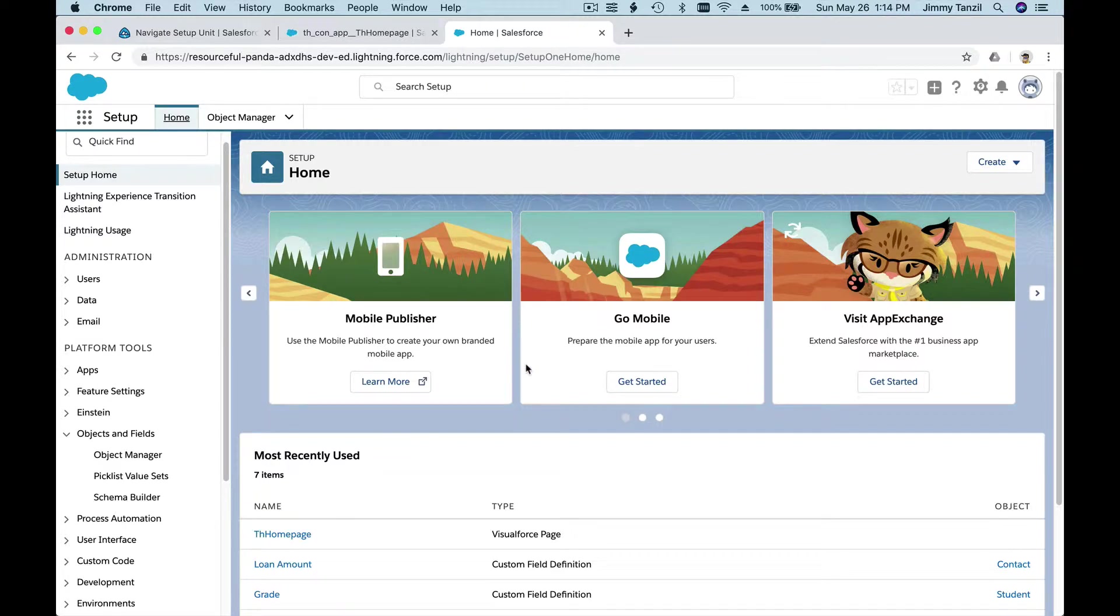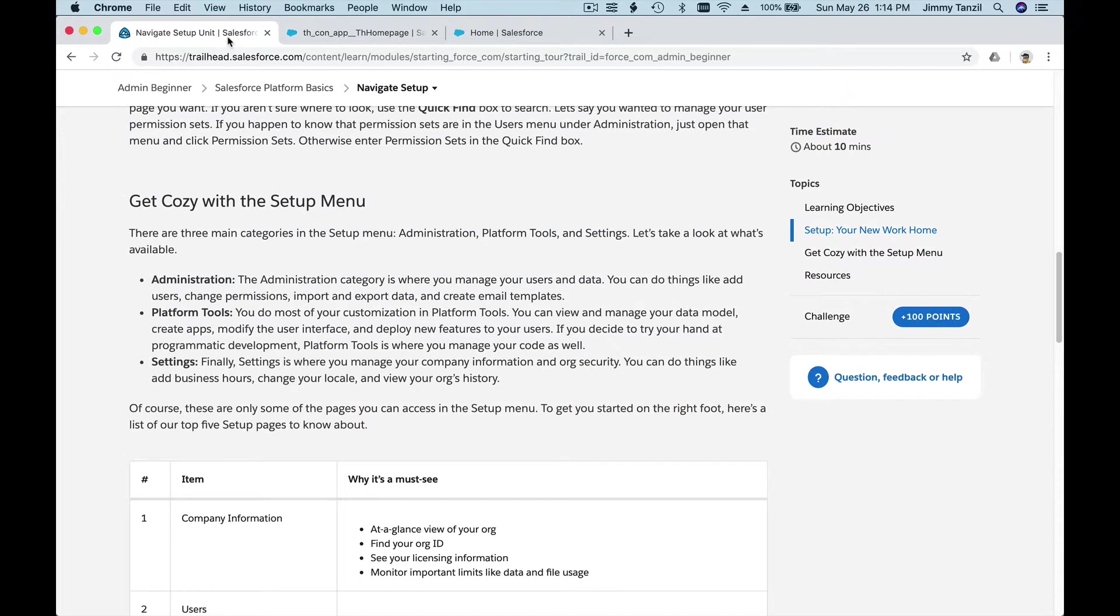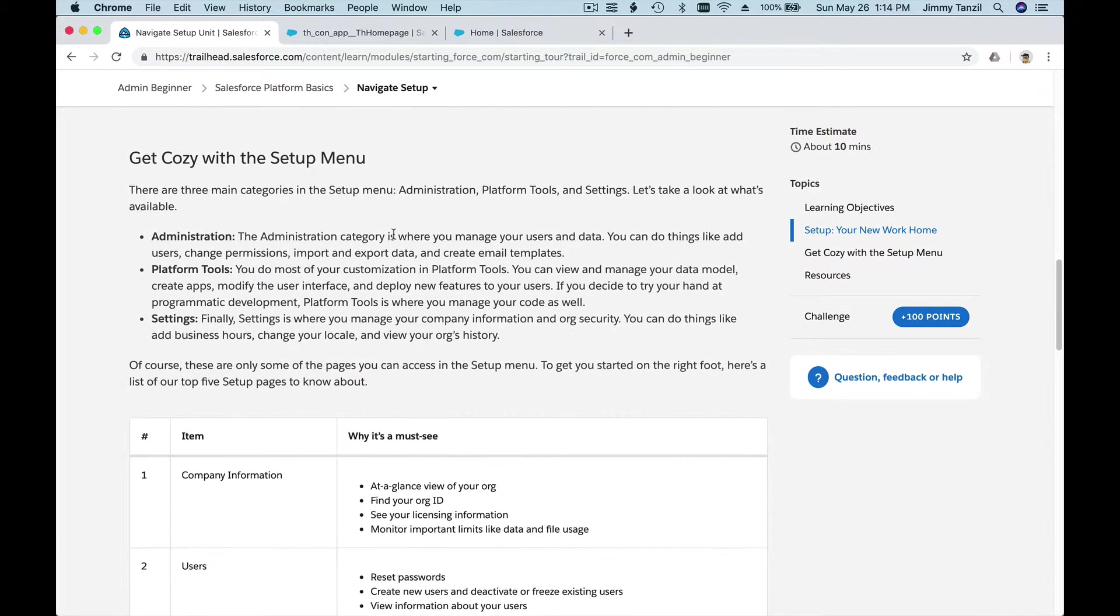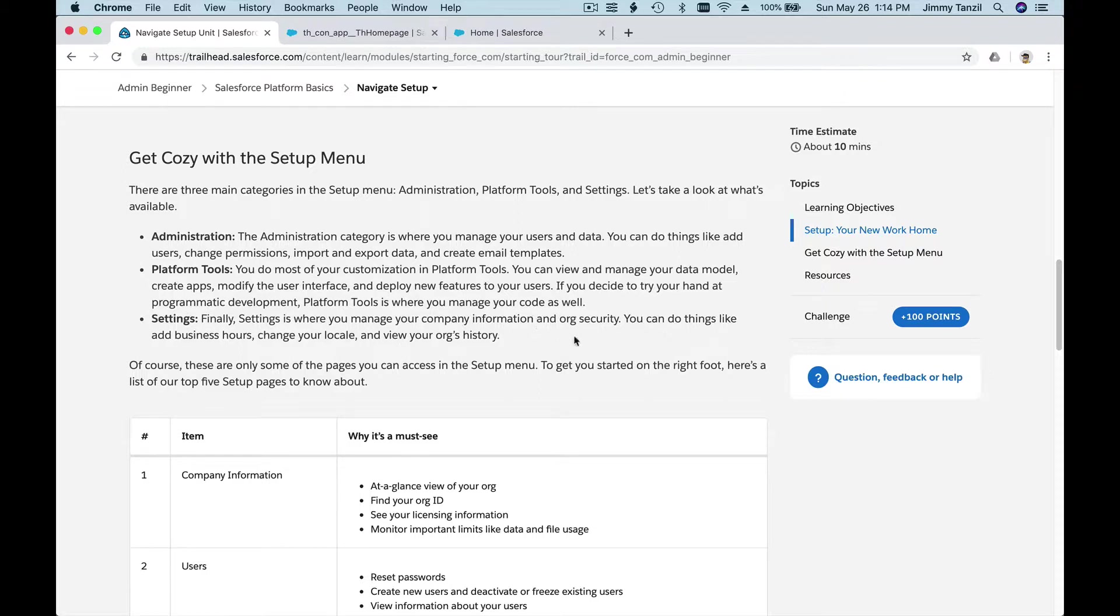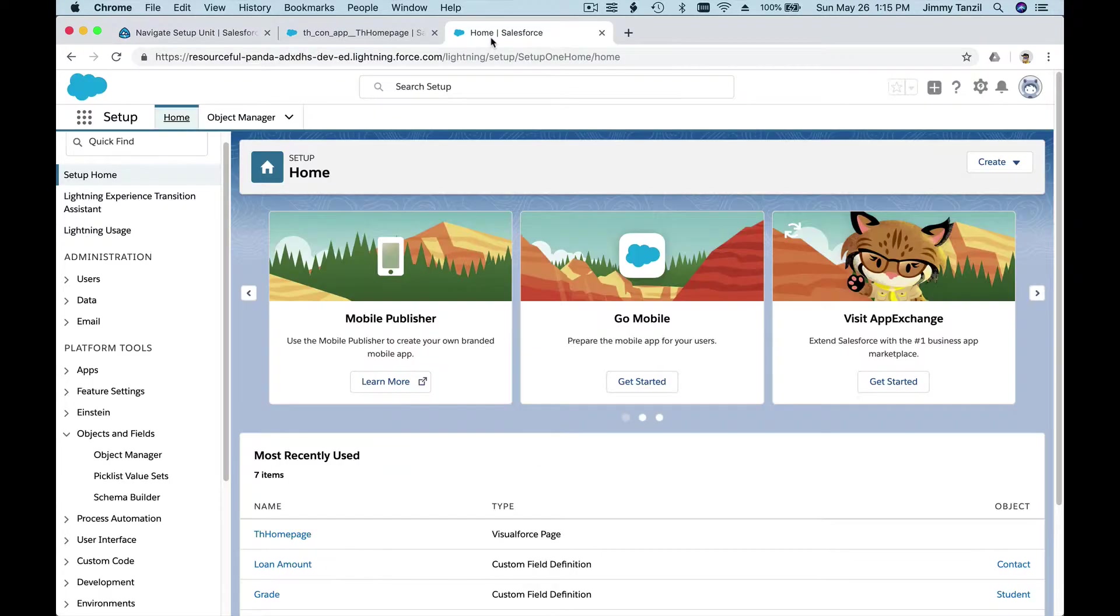If the principal is logged in, they're going to see a different kind of information. If a substitute teacher is logged in, different information. If probably a student is logged in through the community, they're going to see different information. That's called page layouts—who gets to see what.